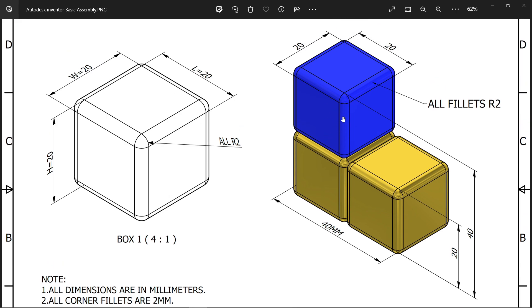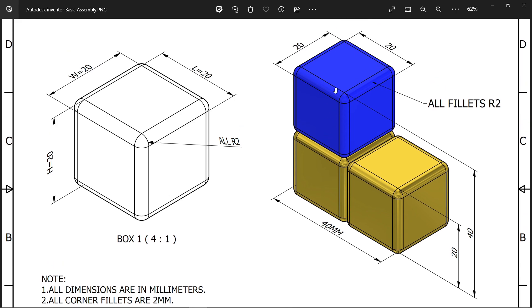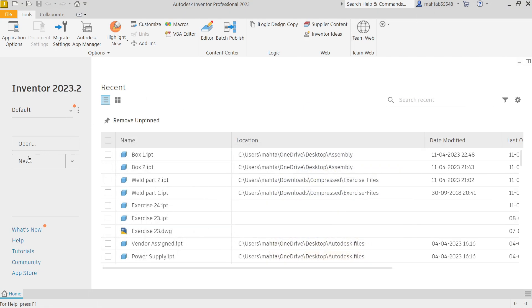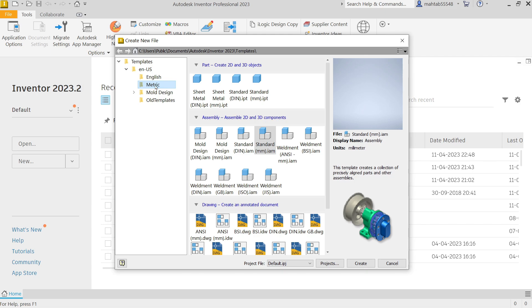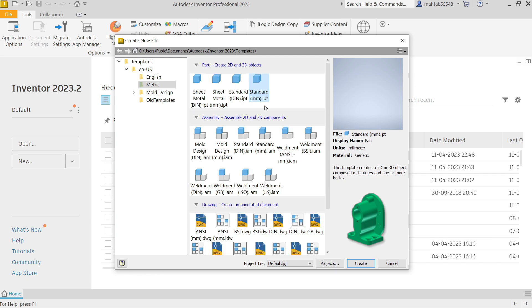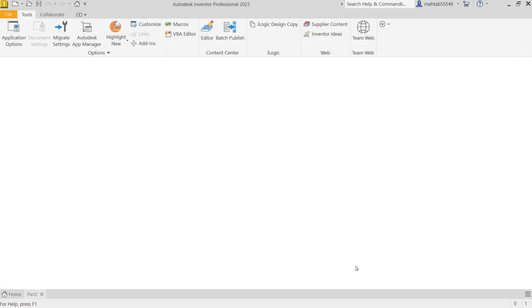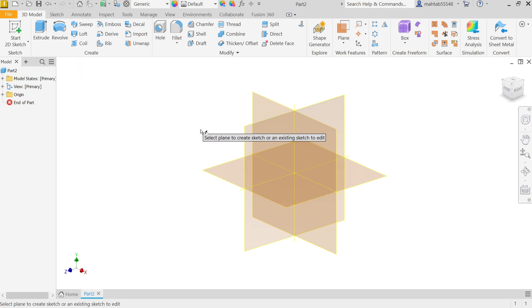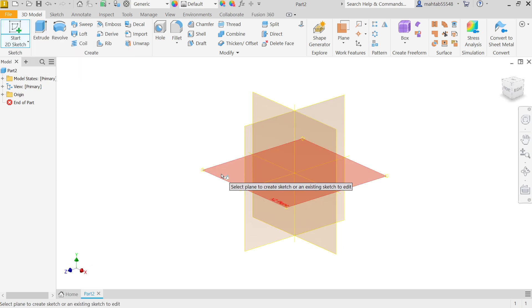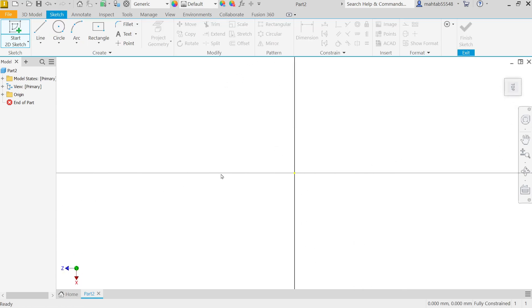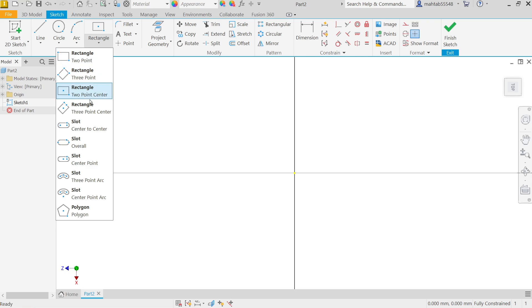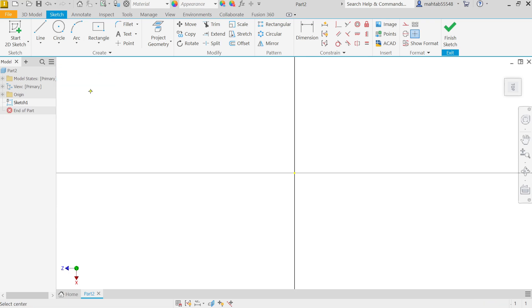You will see this is the dimension of this assembly: 40 by 40 by 20. Now select New. First go to template Metric, and I'm going to create the first part, so I'm going to select Standard Millimeter Part IPT file. Create. Now click Start Sketch. I am going to select this XZ plane.